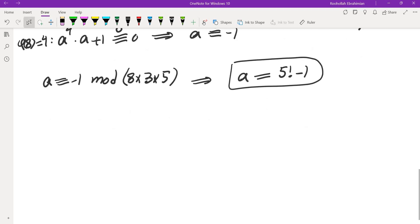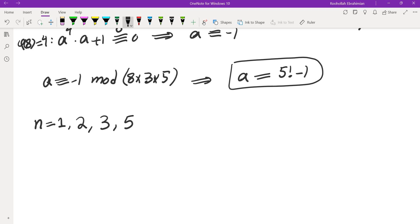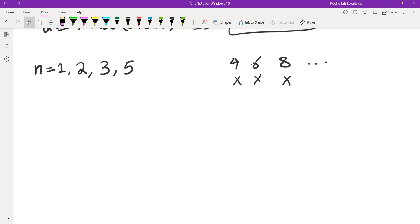To summarize: n equals 1, 2, 3, and 5 all work, while n equals 4, 6, 8 and other even numbers do not. At this point, I conjectured the answer is probably all prime numbers. So let's see what we can prove for prime n.